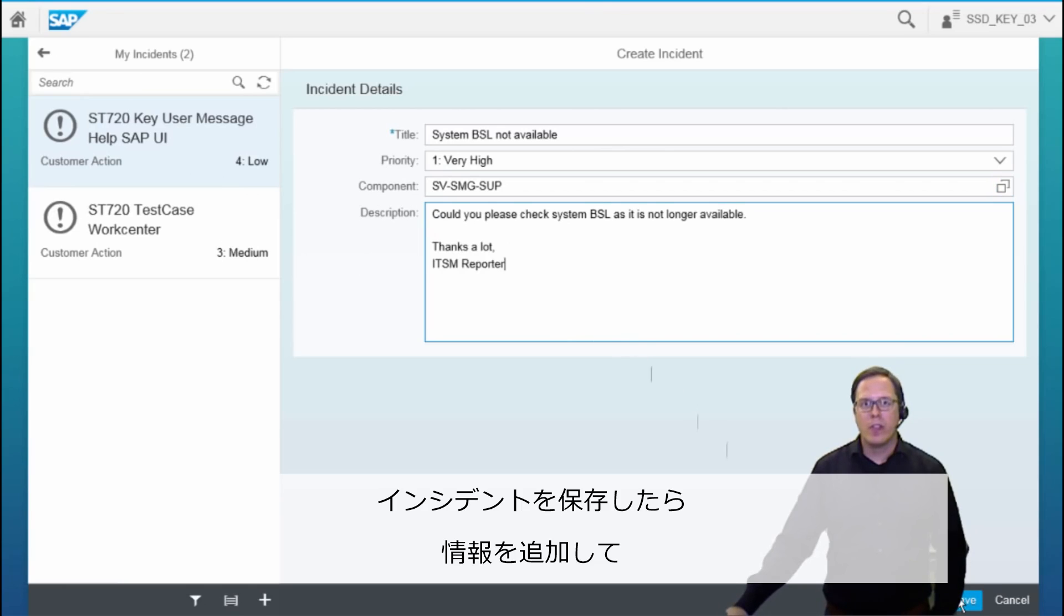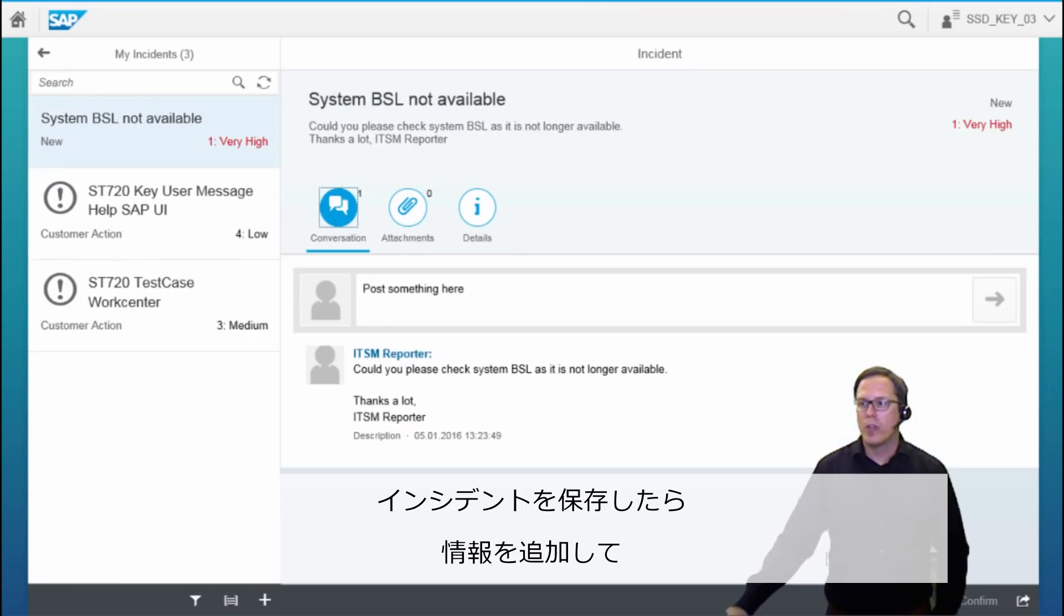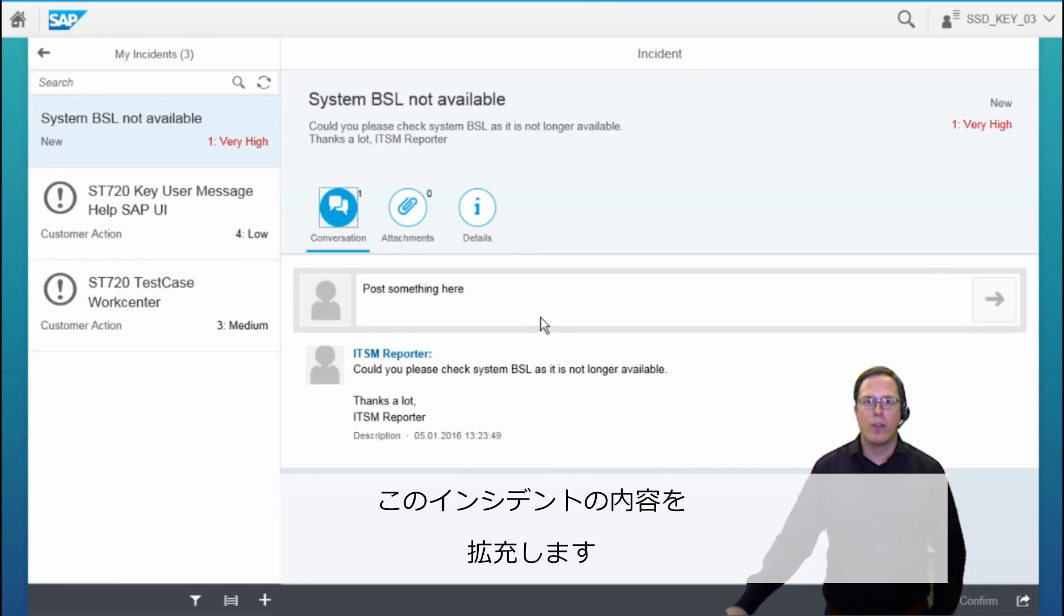After saving the incident, we can enrich this incident. We can add further information to the incident.